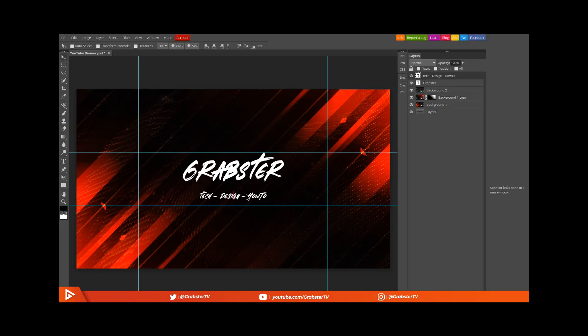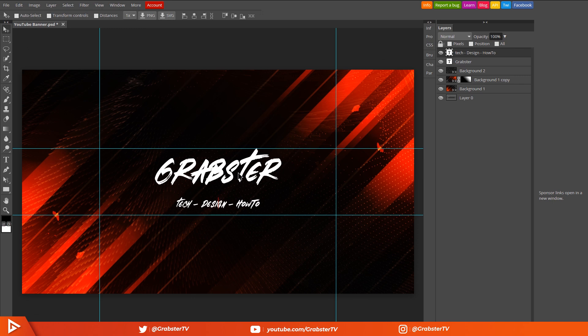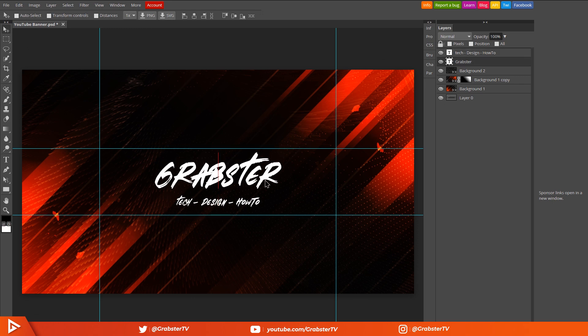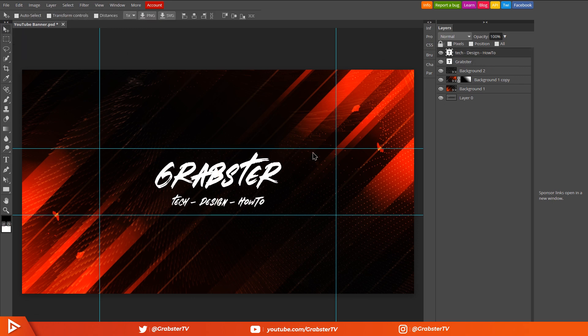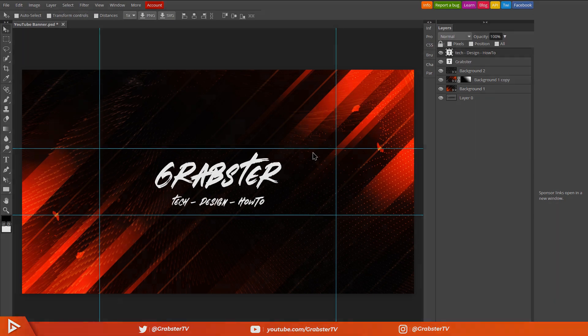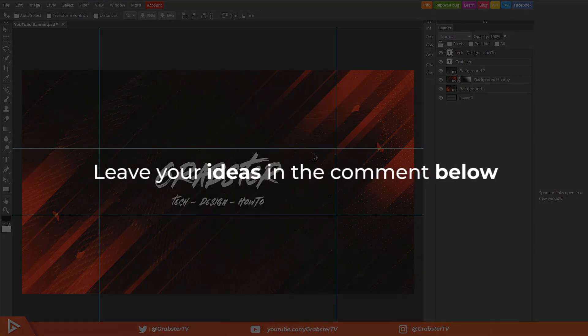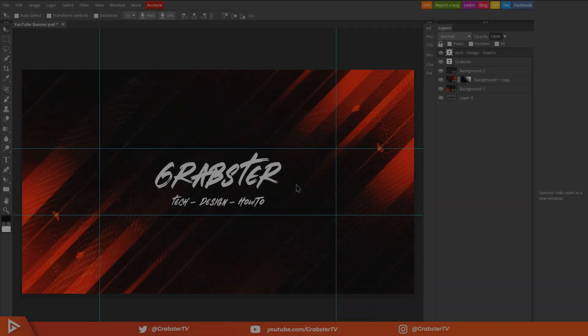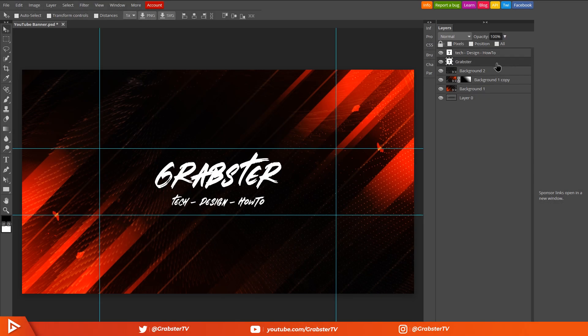Again, I'm not your dad, make it however you want to make it. Alright, looking good so far. Now we're going to add some special effects to our text using layer styles. If you're enjoying this video so far, be sure to give this video a like and let me know if you should make more Photopea tutorials in the future.